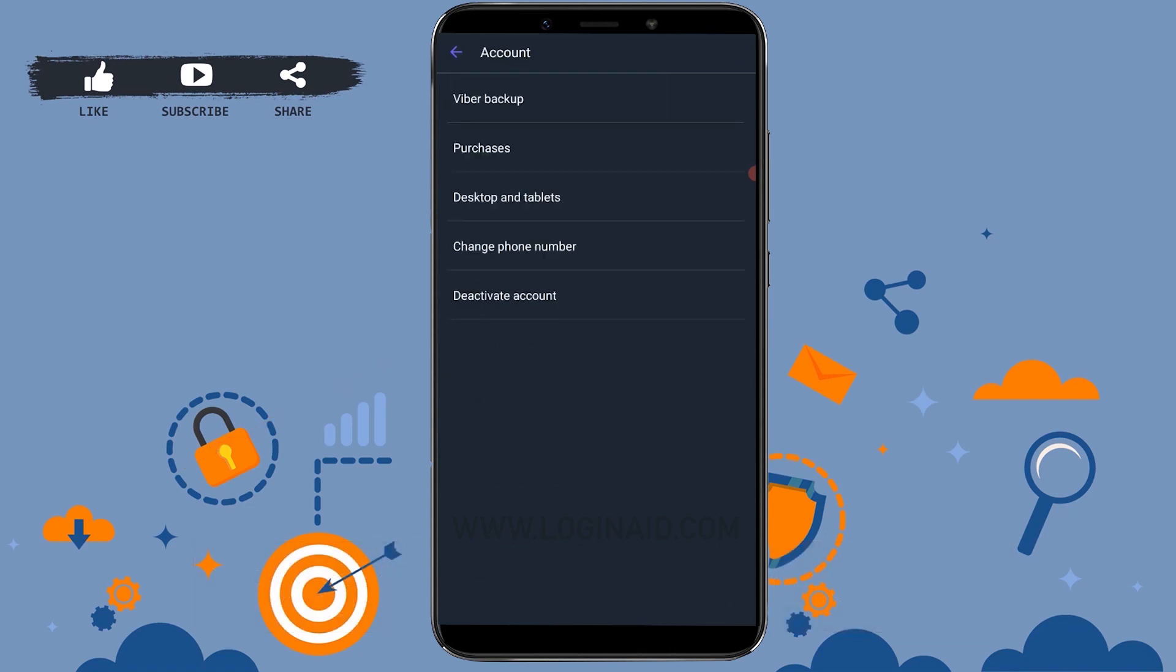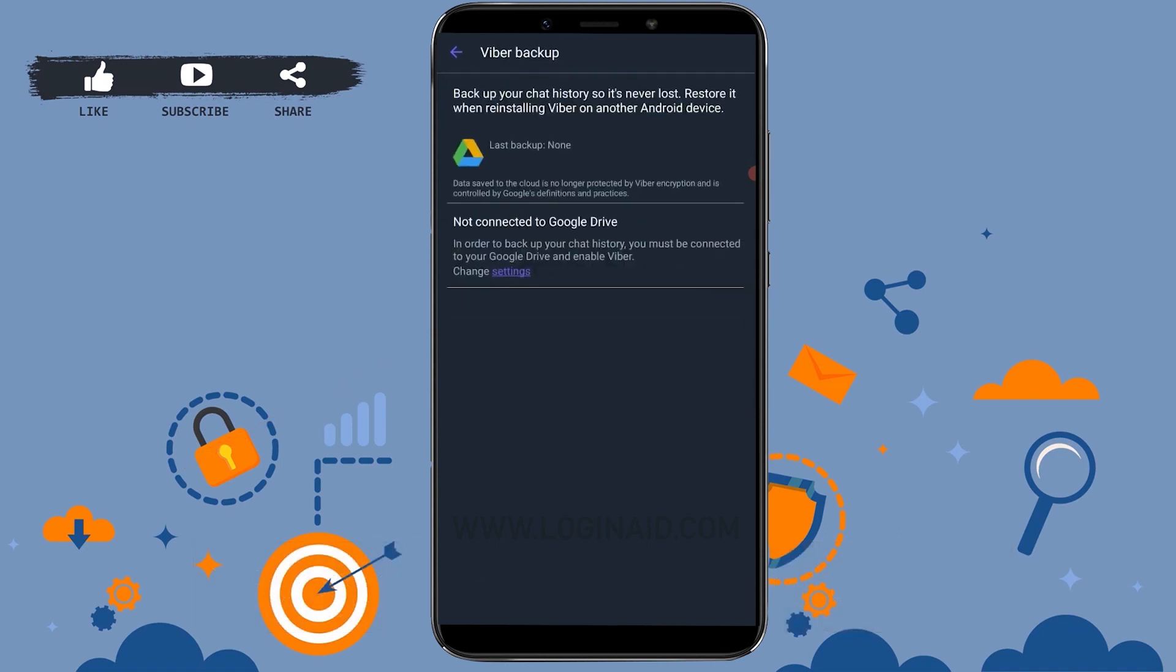At the very top, you can see the option of Viber Backup. Tap on it.